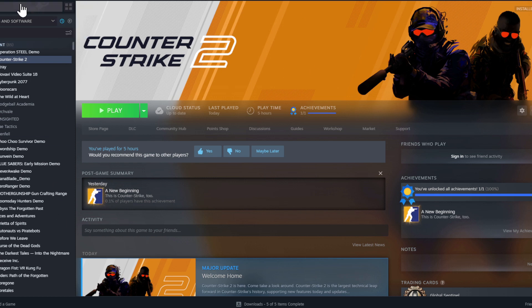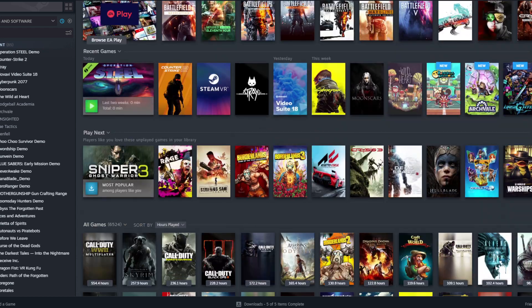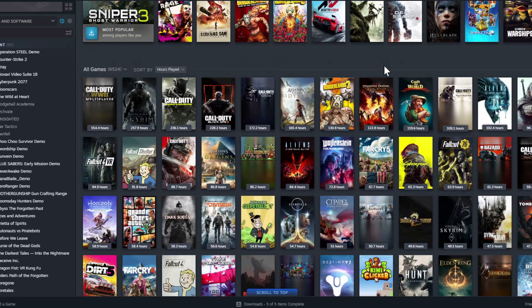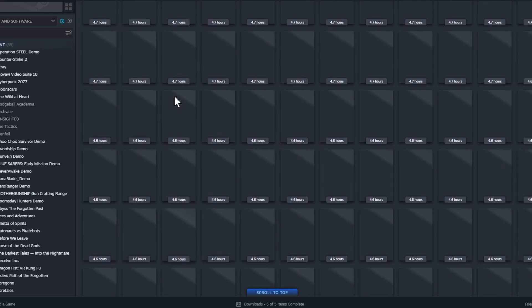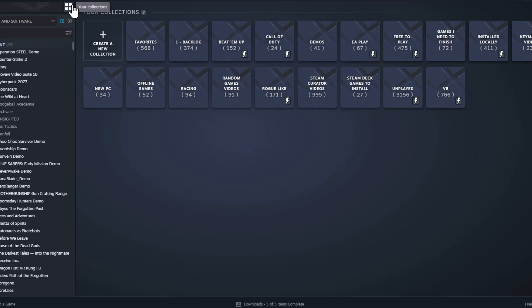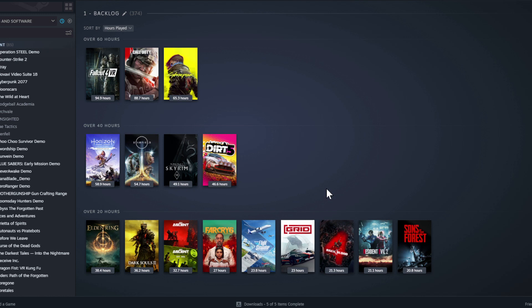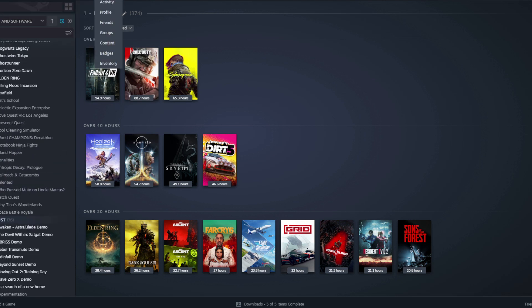How does the Library work? The Home button shows suggestions of games to play next and your EA Play games — EA Play is a subscription service included in Steam but requires extra payment. Scroll down to see all your games. Click on Collections to see your curated game collections. I have a backlog collection for games I want to try, and if I don't like them I remove them.